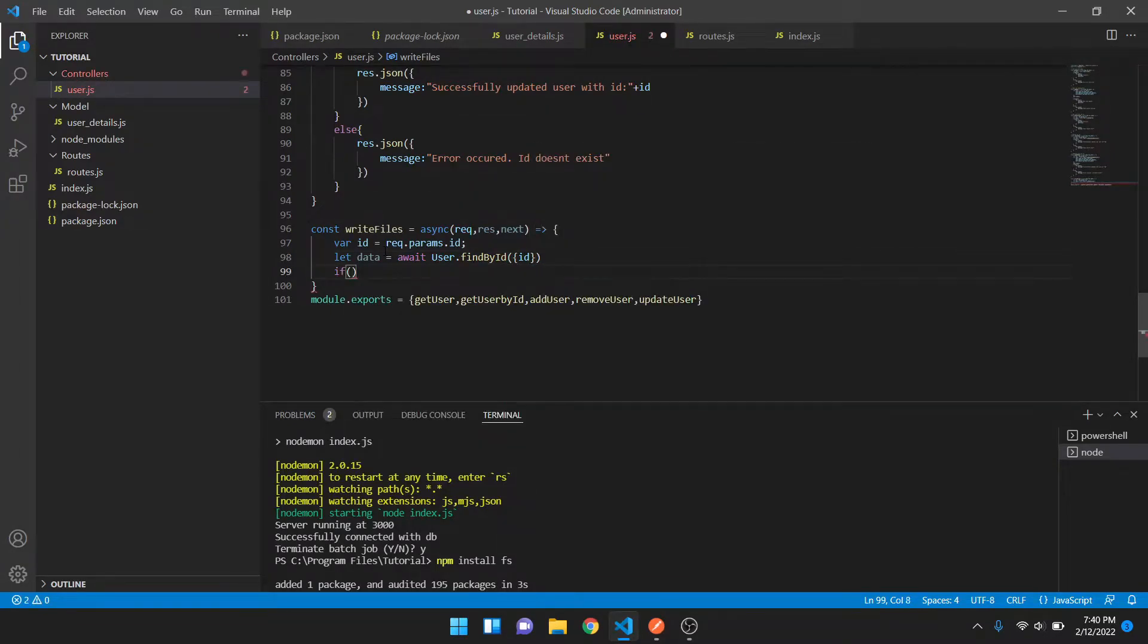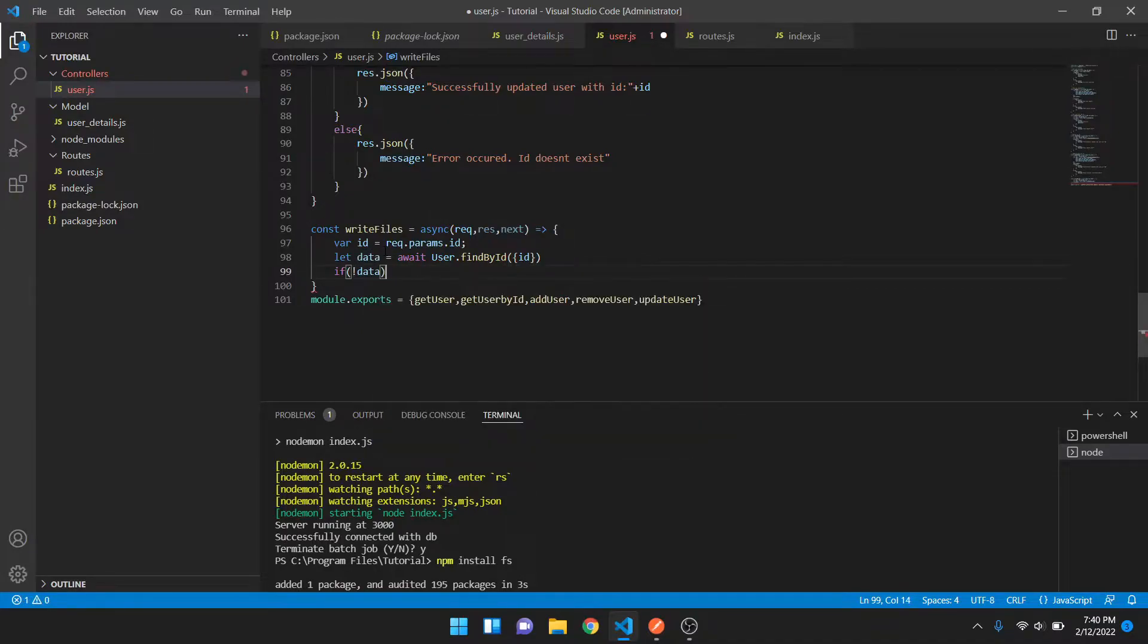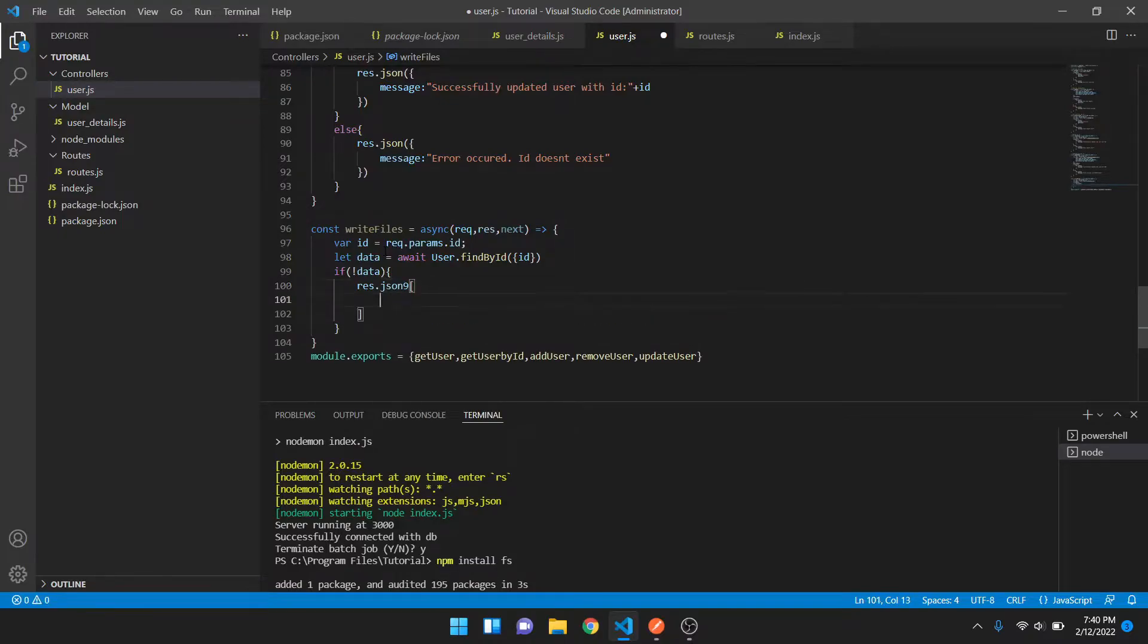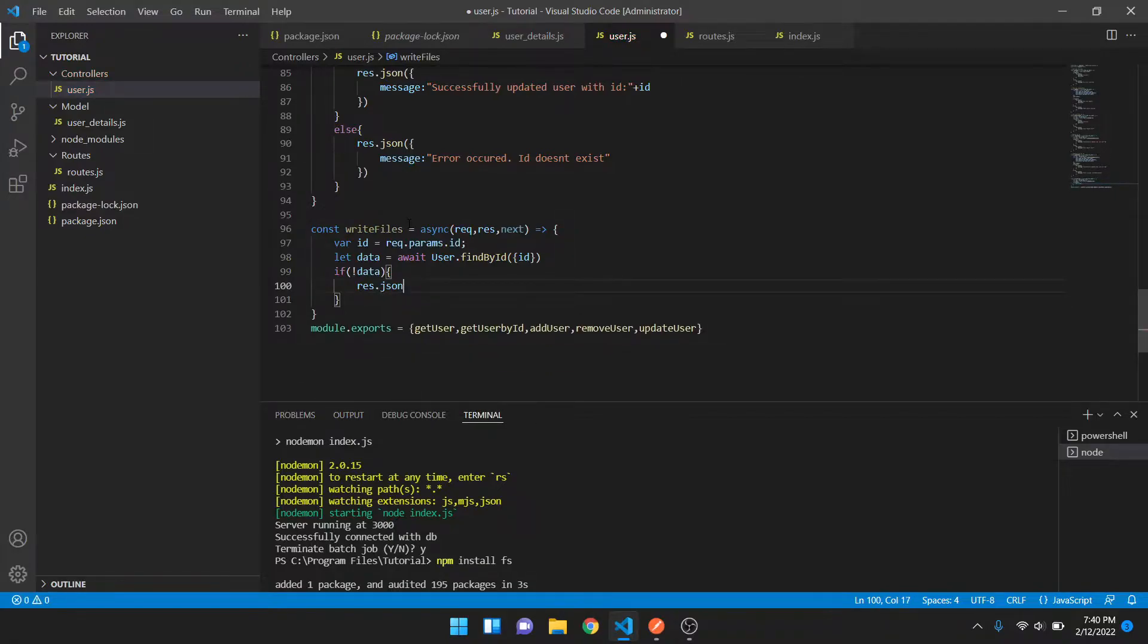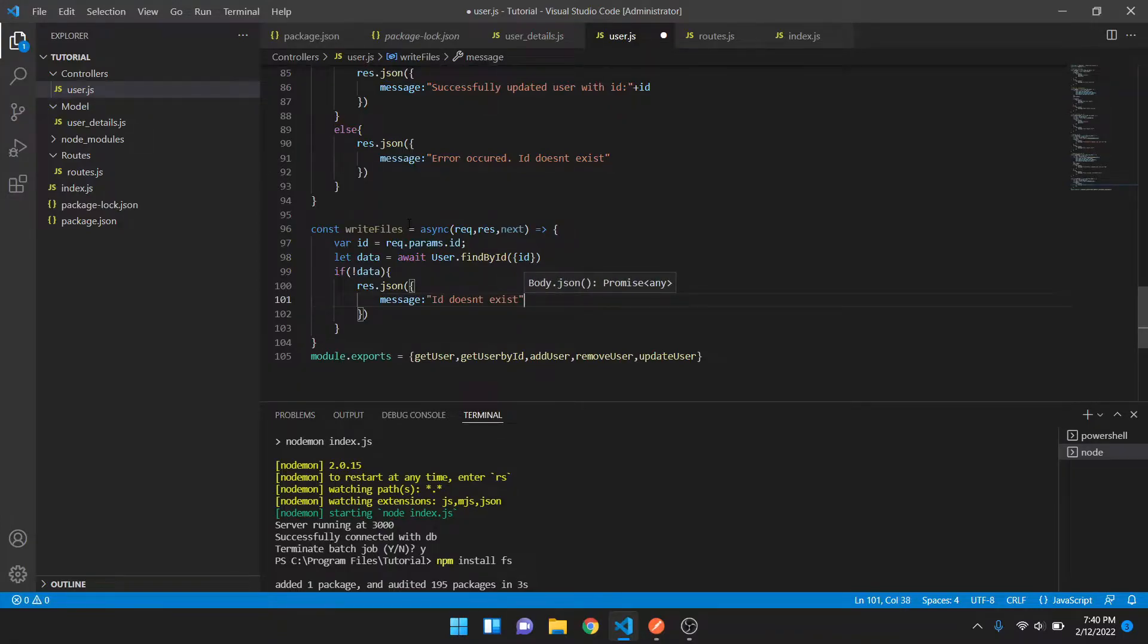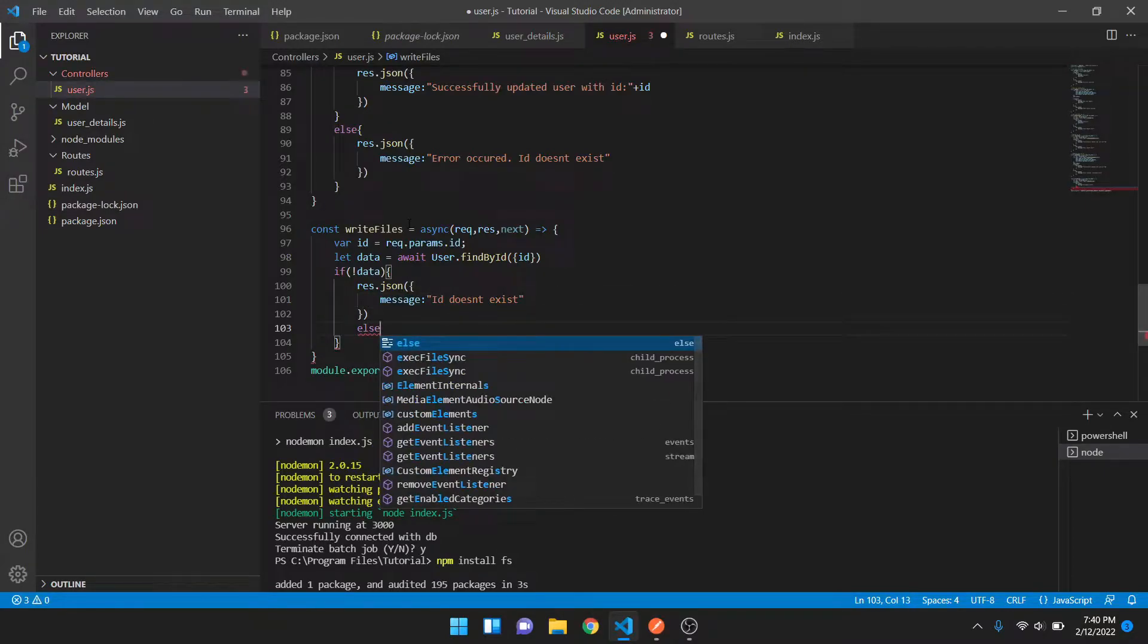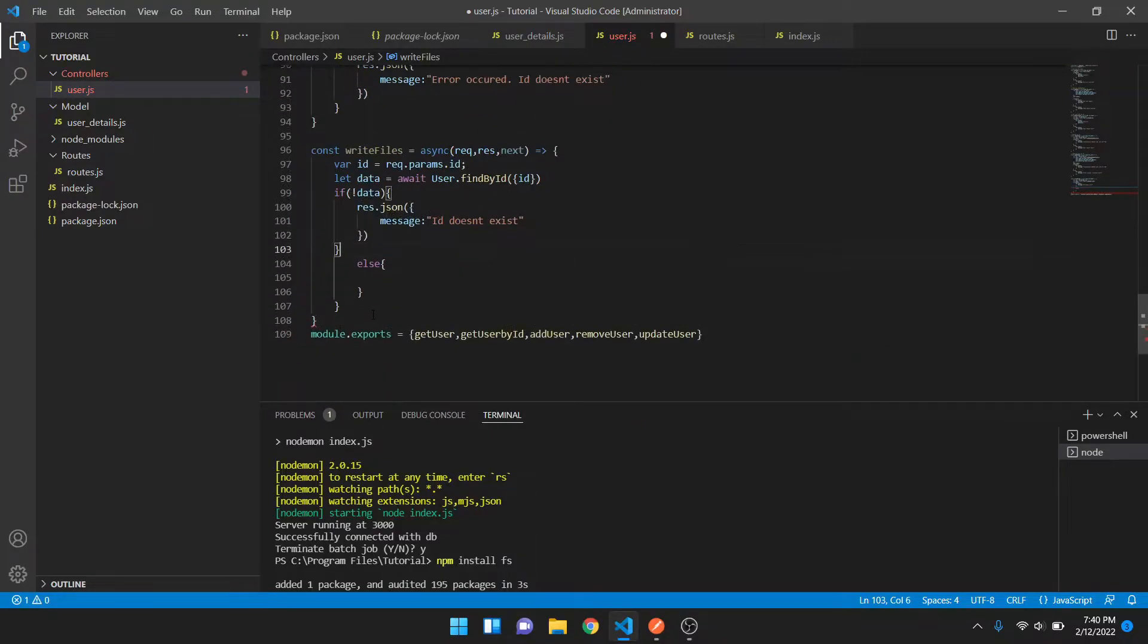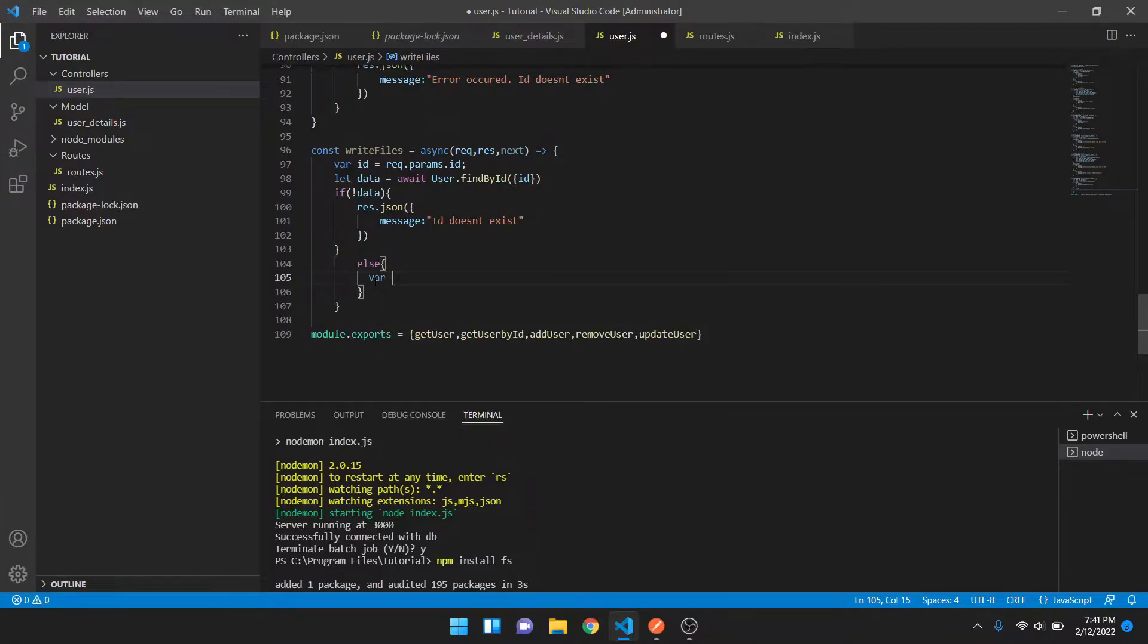If there is no data then we will get a message that ID does not exist. Else, we can have a filename, so let's suppose some temporary name.